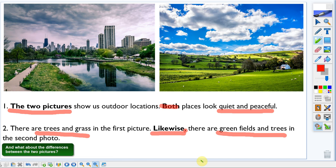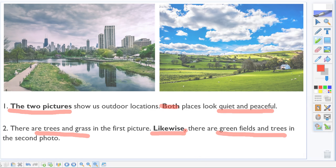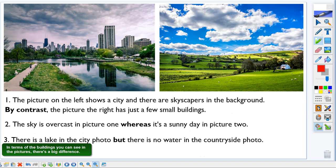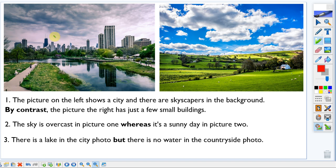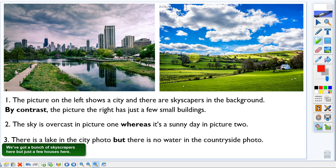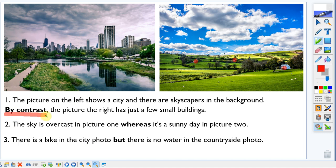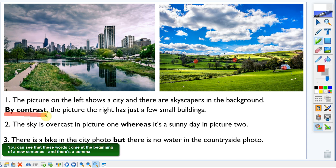What about the differences between the two pictures? There are many differences. In terms of the buildings, there's a big difference — we've got a bunch of skyscrapers in one photo but just a few houses in the other. To express this difference, I've used 'by contrast.' You can see these words come at the beginning of a new sentence, followed by a comma.